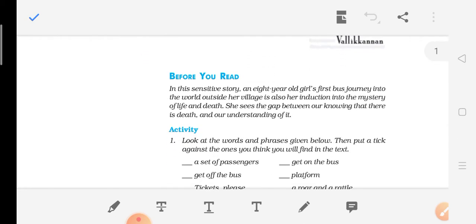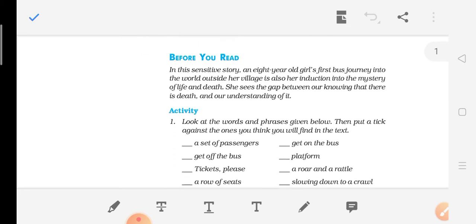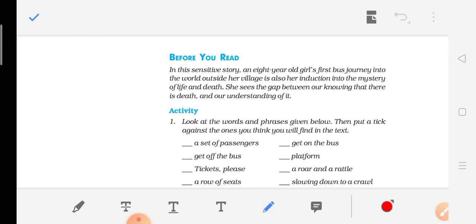Let us start 'Madam Rides the Bus.' Before the chapter begins, something is written: 'In this sensitive story, an eight-year-old girl's first journey into the world outside her village is also her induction into the mystery of life and death. She sees the gap between our knowing that there is death and our understanding of it.' This story is very sensitive — an eight-year-old girl is the main character describing her first journey, which is an induction into the mystery of life and death.